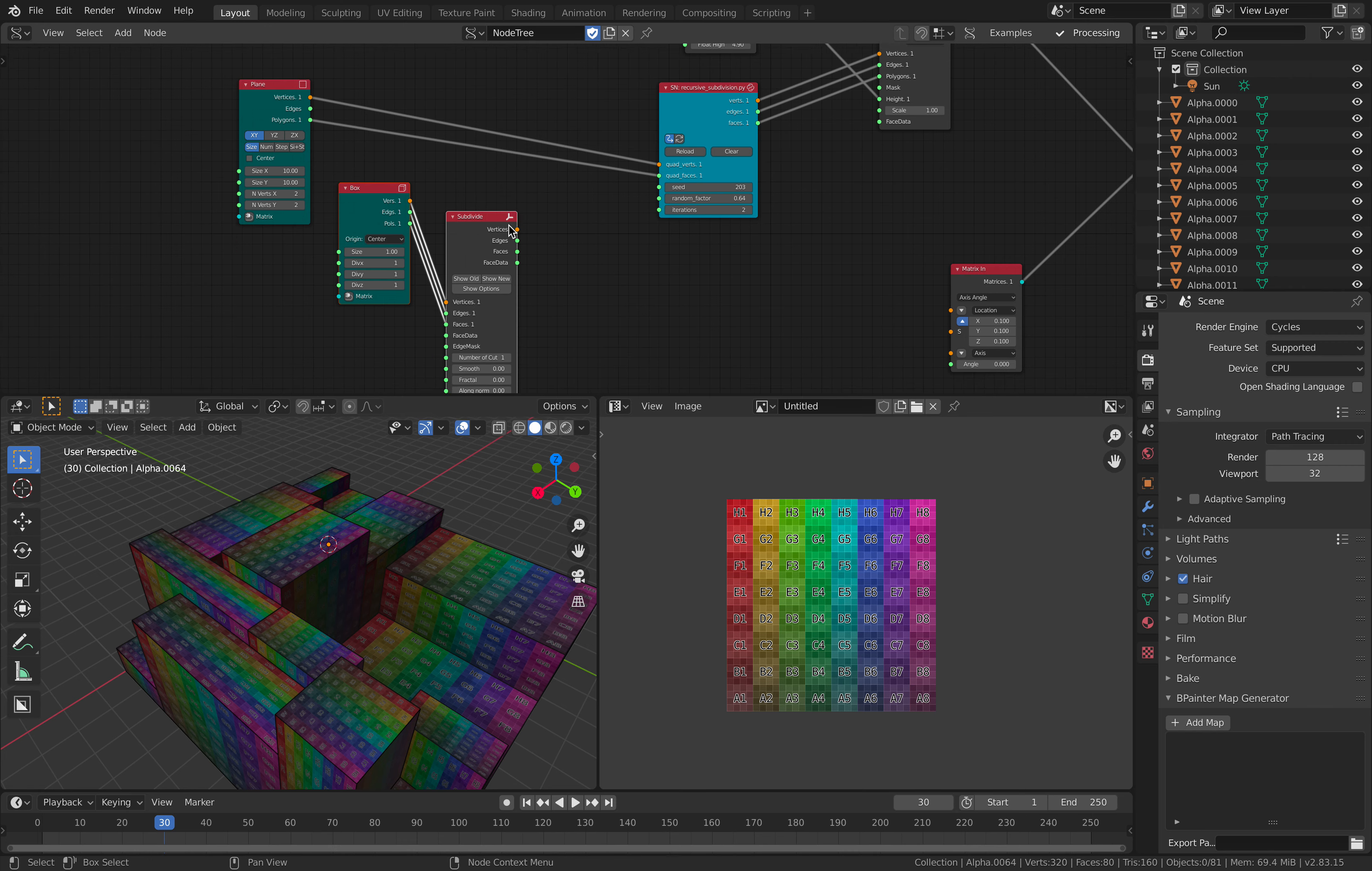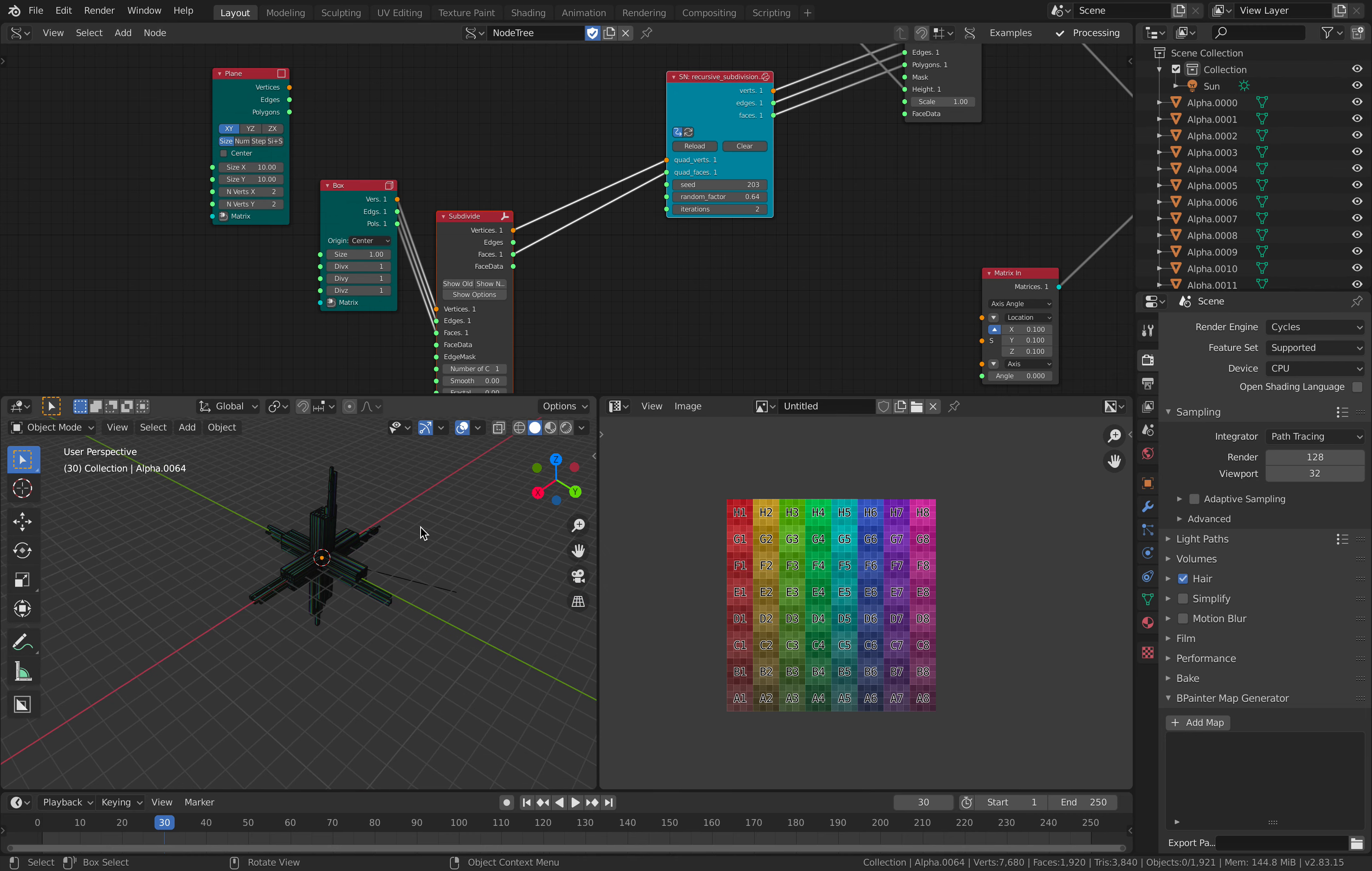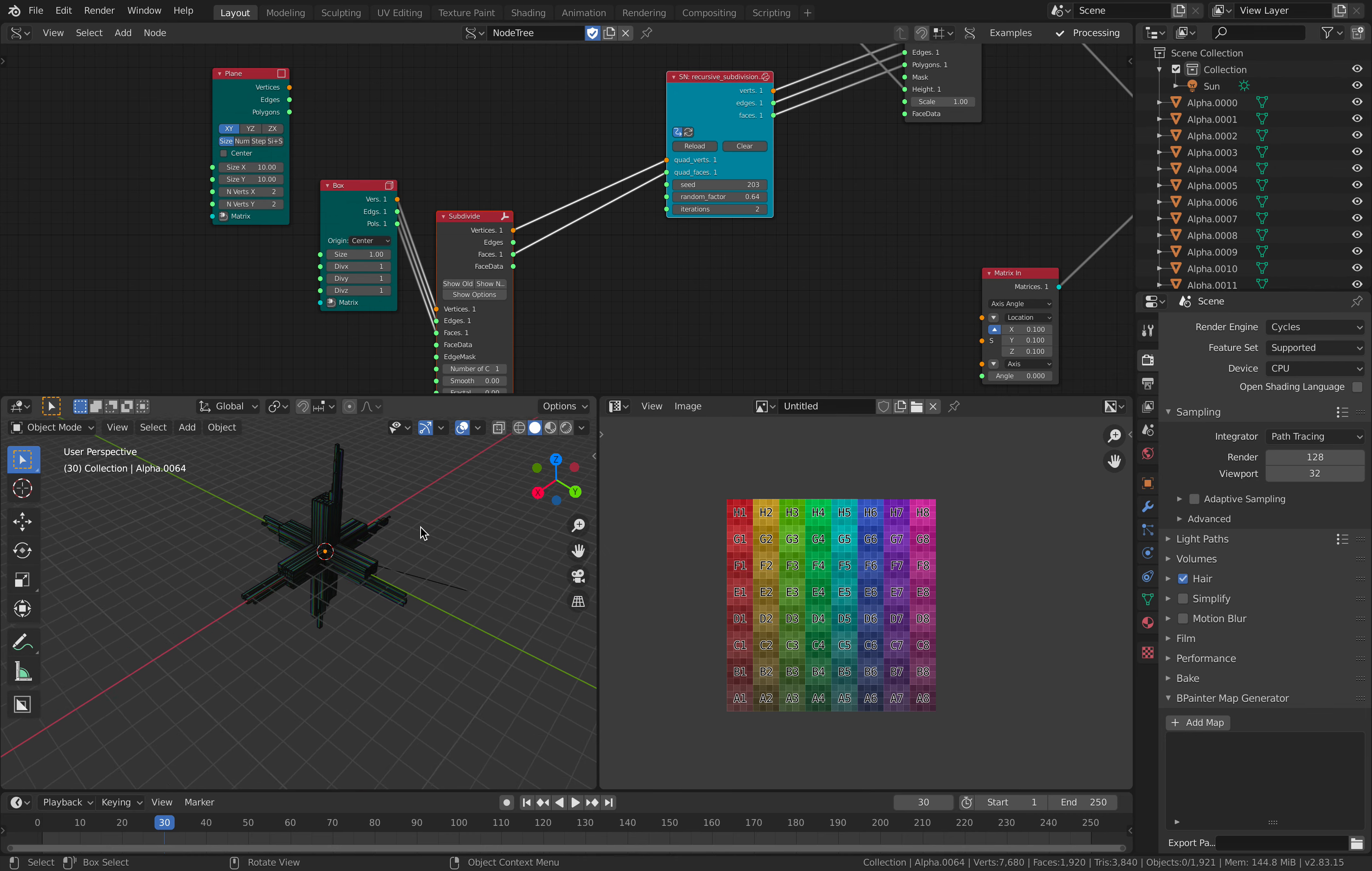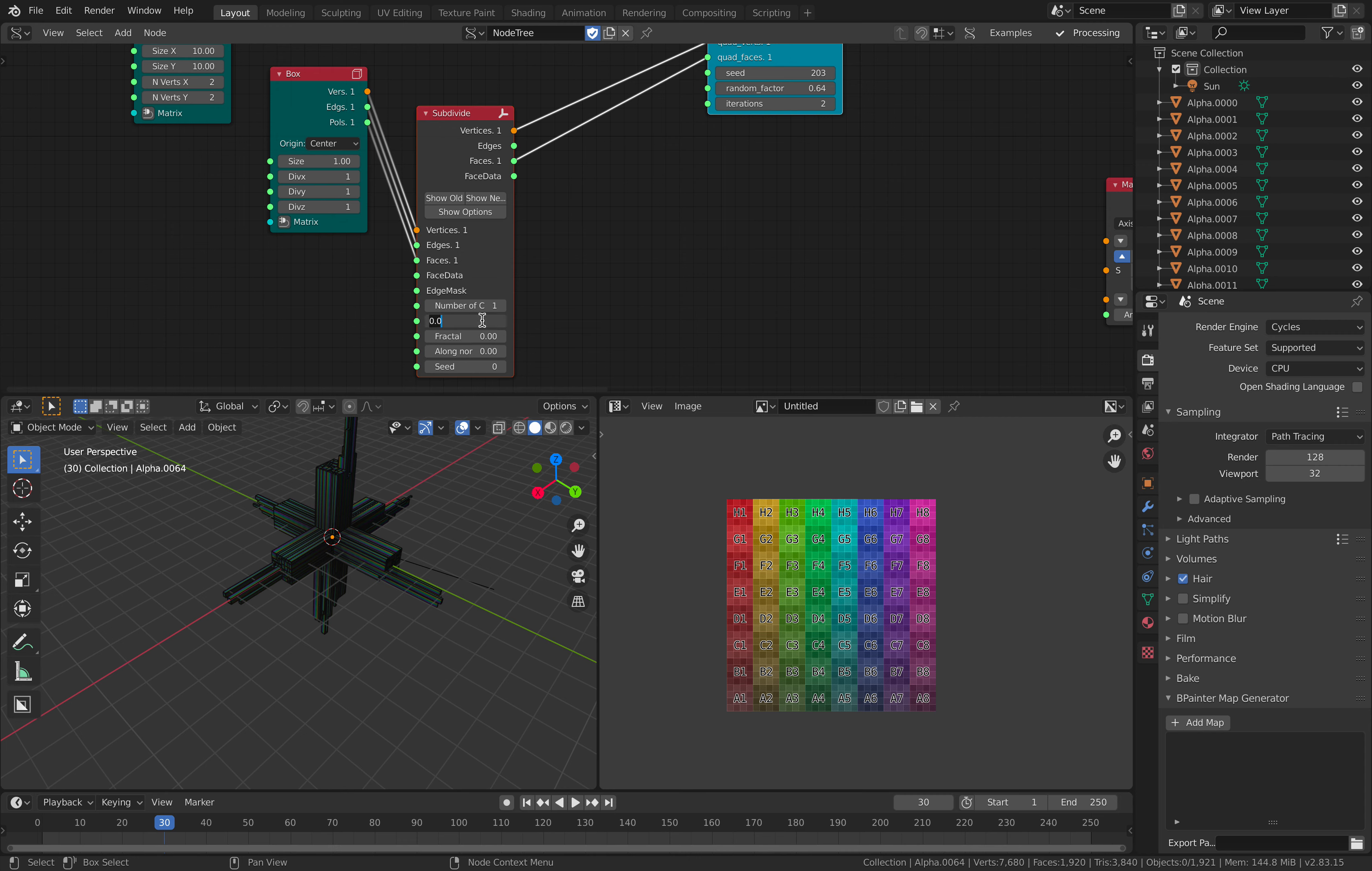If you subdivide this guy, and plug this into this guy, you're gonna get more subdivisions. Basically, you can increase the smoothness.